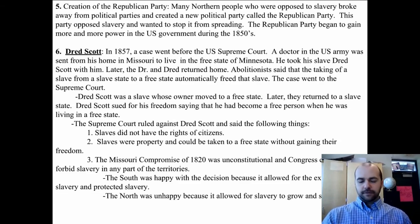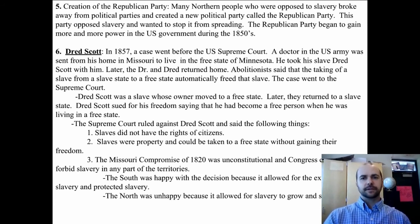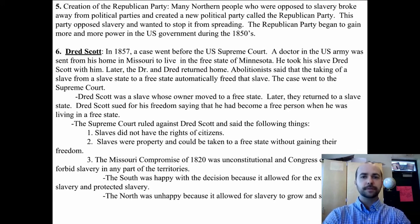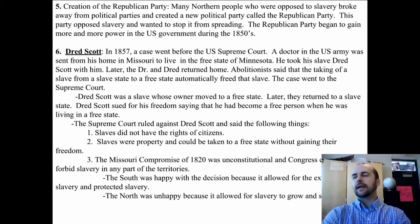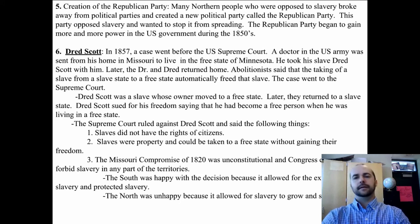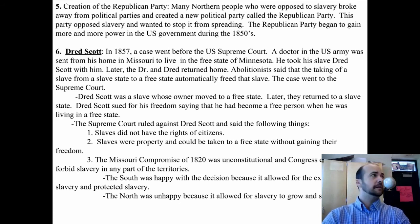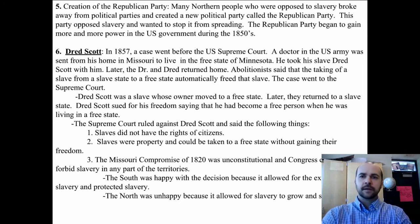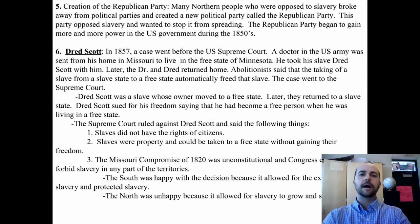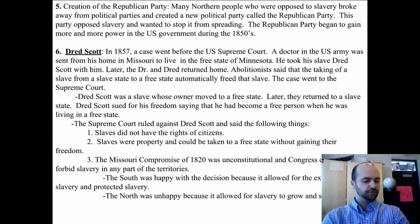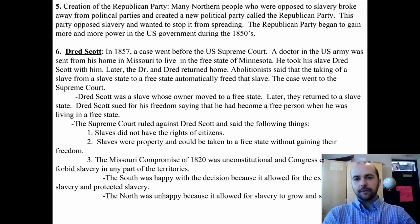Cause five for the secession of the South was the creation of the Republican Party. Many Northern people opposed to slavery broke away from the Democratic Party and created the Republican Party, whose main issue was stopping the spread of slavery. Not every Democrat agreed, so these future Republicans felt they needed their own party. The Republican Party began to gain more and more power in the U.S. government during the 1850s, which was bad news for the South.